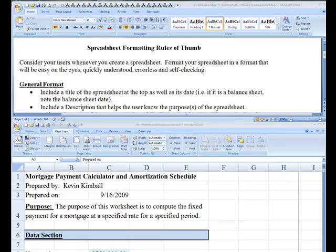Aloha, my name is Kevin Kimball. I'm an Associate Professor of Accounting, and the purpose of this video is to step you through a file named Spreadsheet Formatting Rules of Thumb. This file is available to you in Blackboard under the Materials tab for the Accounting 386 course or in the Accounting 232b course.